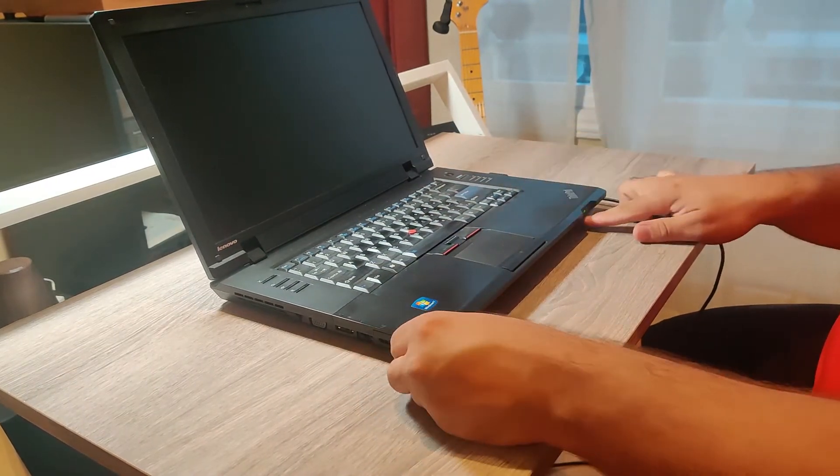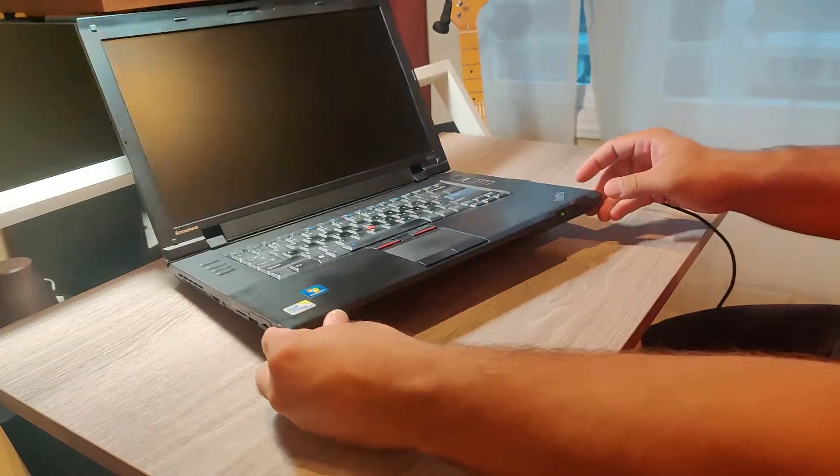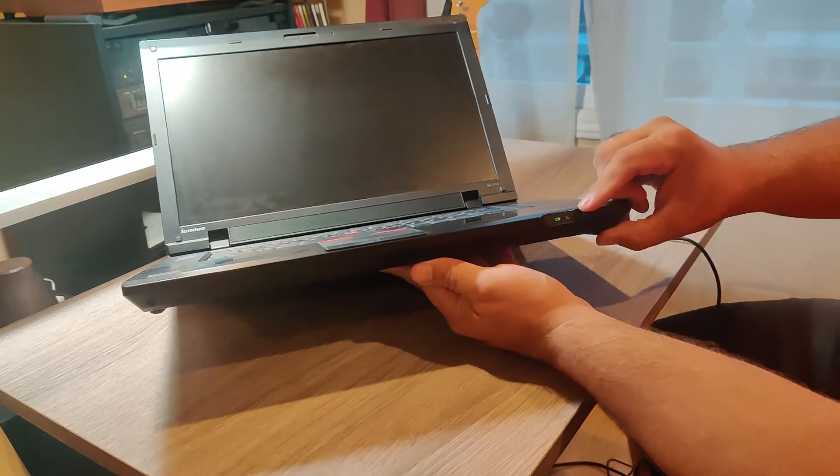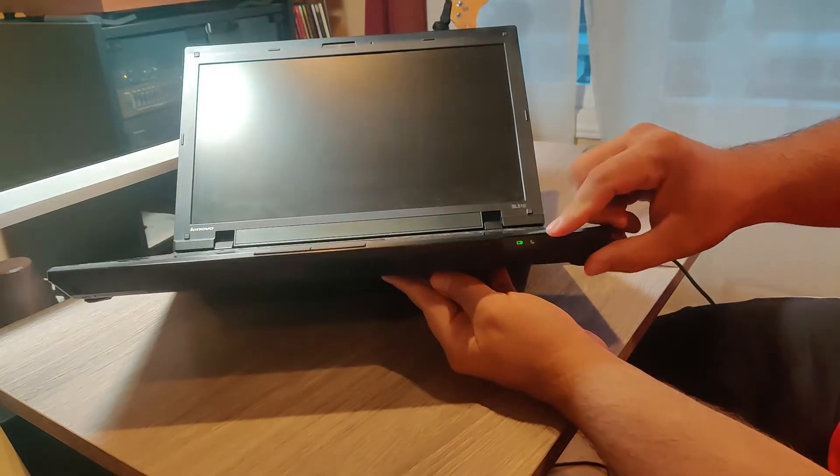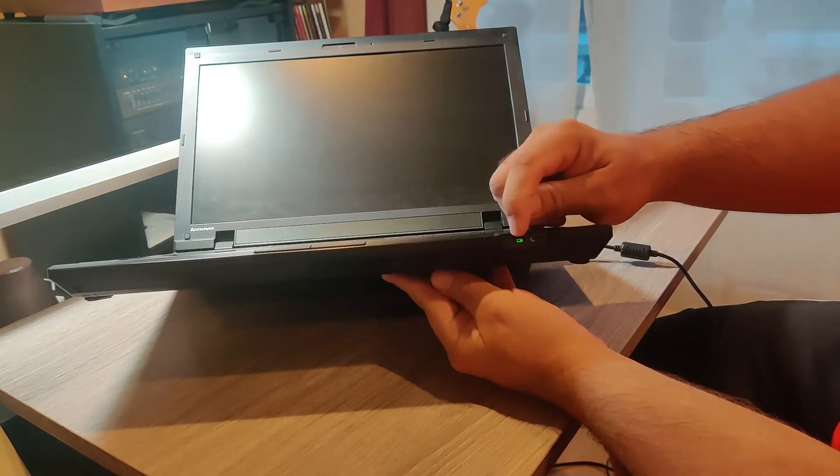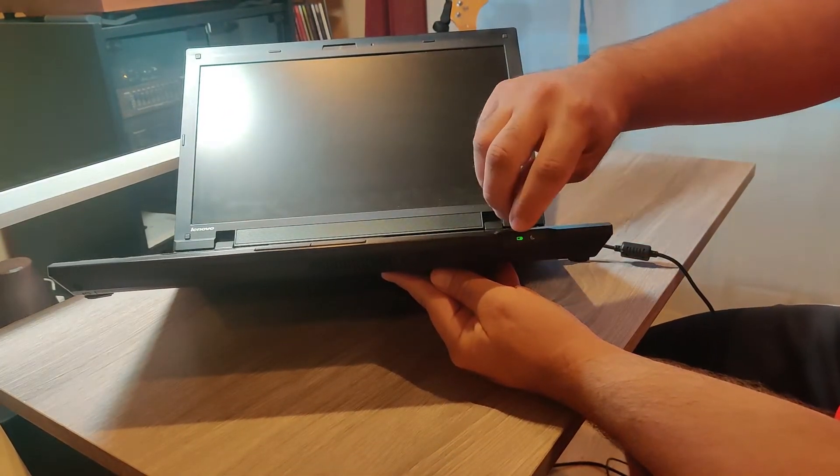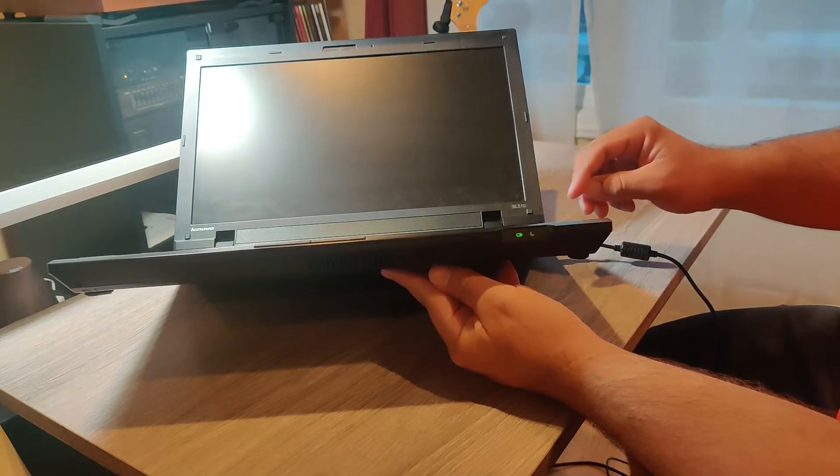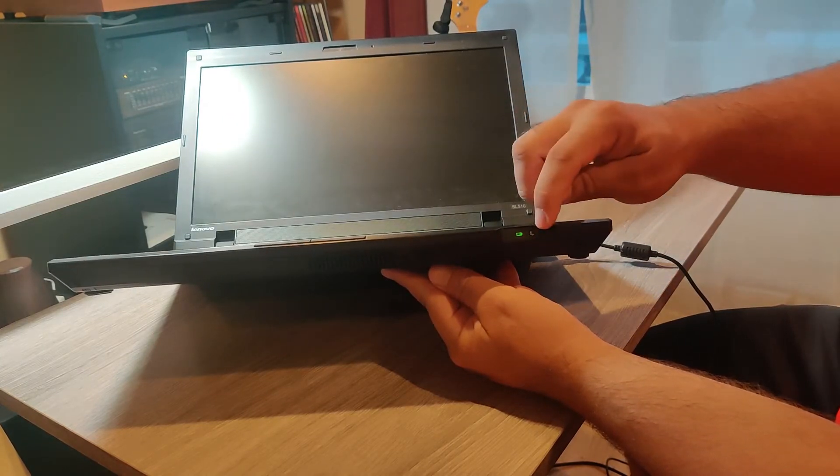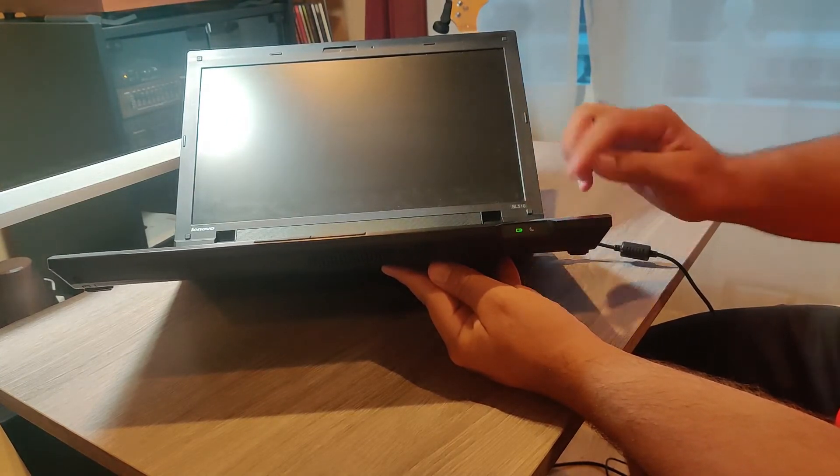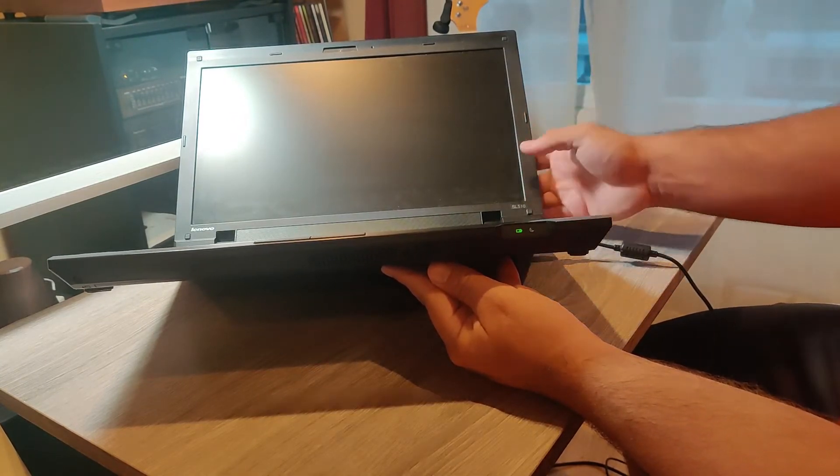In the front, all we have is a couple of LED indicators. One for the battery that is being charged, and the other one is in sleep mode.